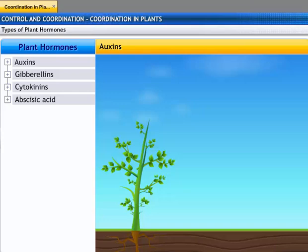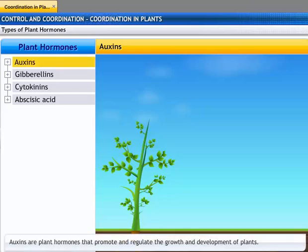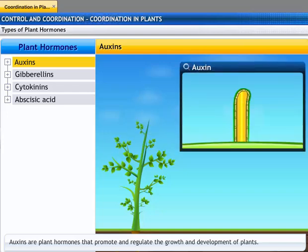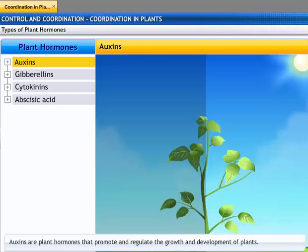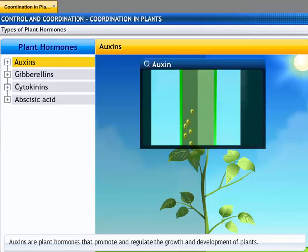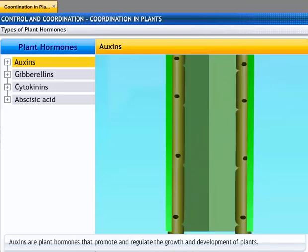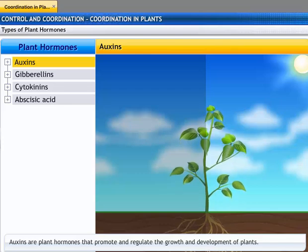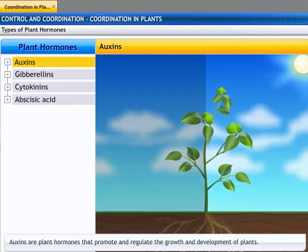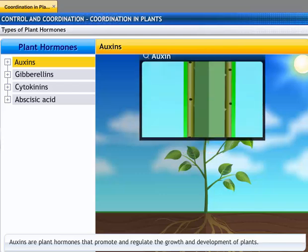Let's study the different types of plant hormones. Auxins are synthesized at the tip of shoots and help the plant grow. When one side of the plant is exposed to light, auxin diffuses towards the shady side of the shoot. This concentration of auxin stimulates the cells to grow longer on the side away from light, causing the plant to appear to bend towards light. Auxins also promote cell enlargement and cell differentiation in plants.